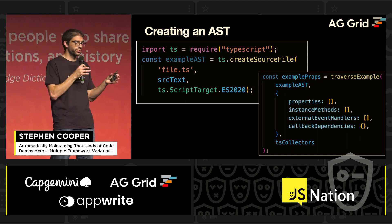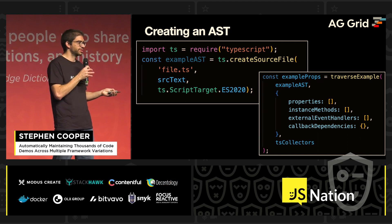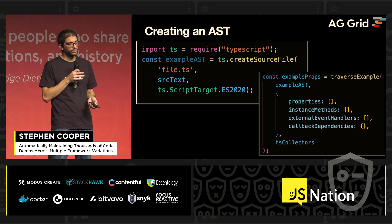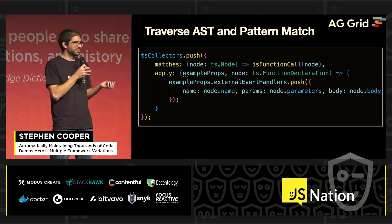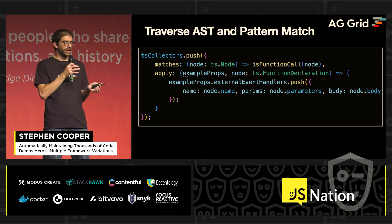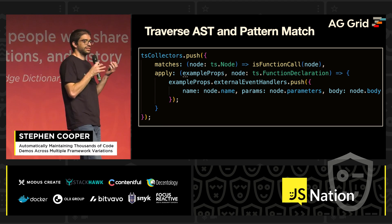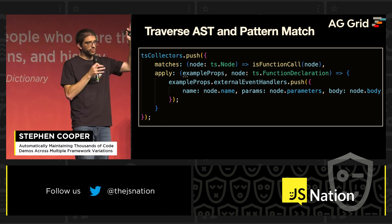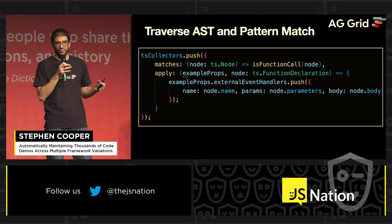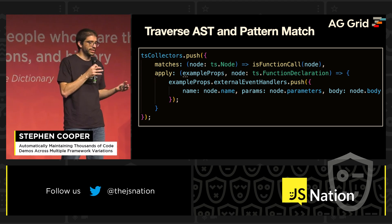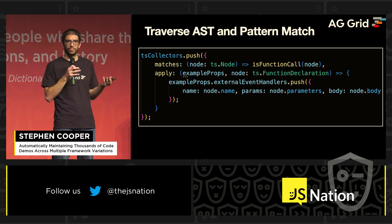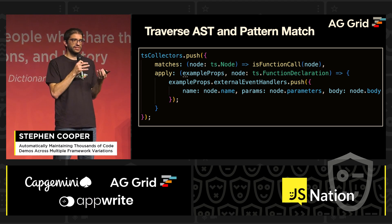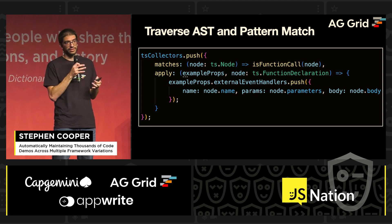We traverse the tree and use pattern matches to pull out the different sections — what's a property, what's an instance method, and what's an event handler. For example, if a node is a function call, we pull it into an external event handlers collection with the name, parameters, and body. This builds up a memory model of what the code example actually looks like.